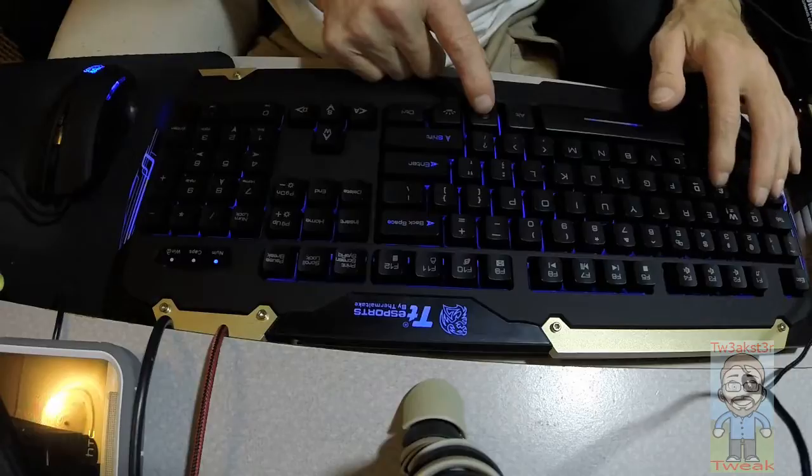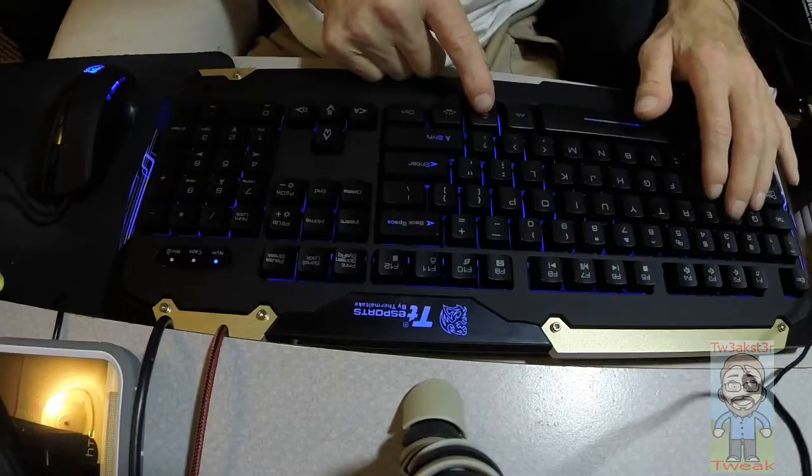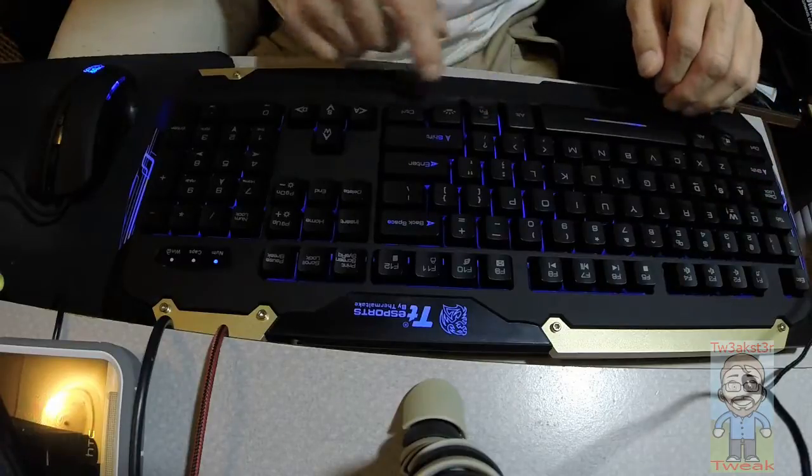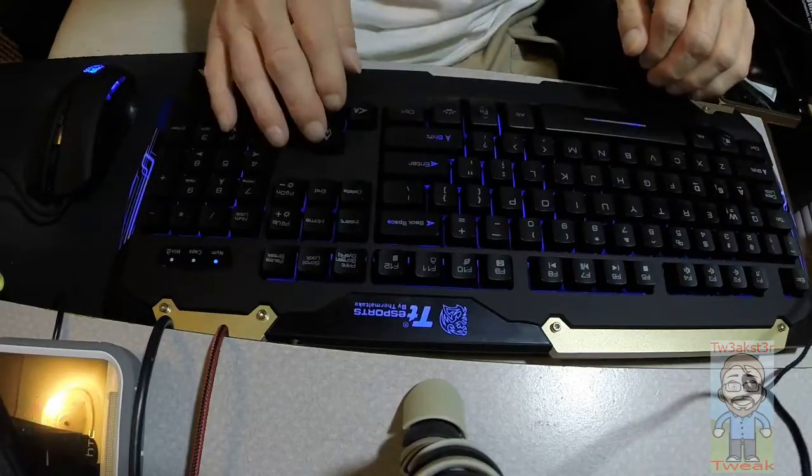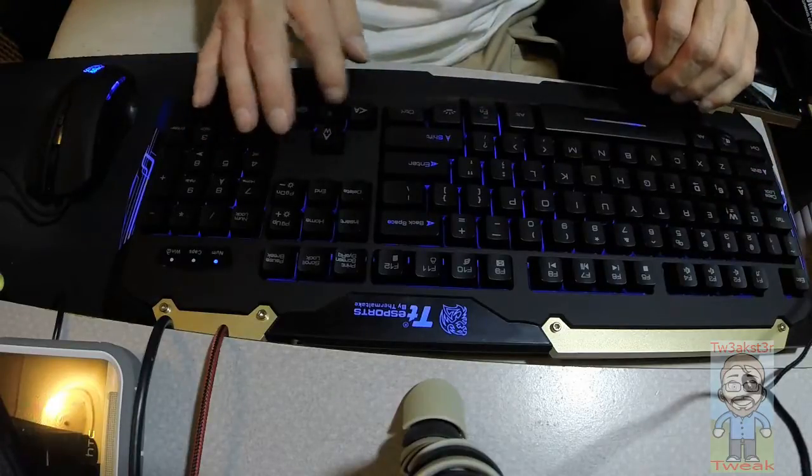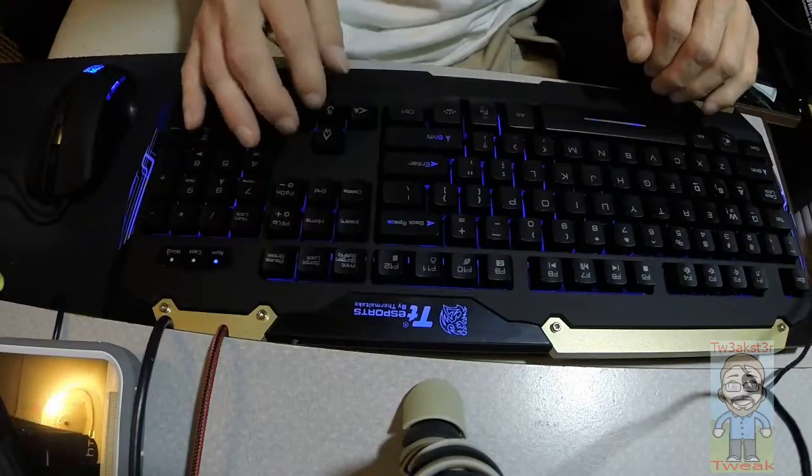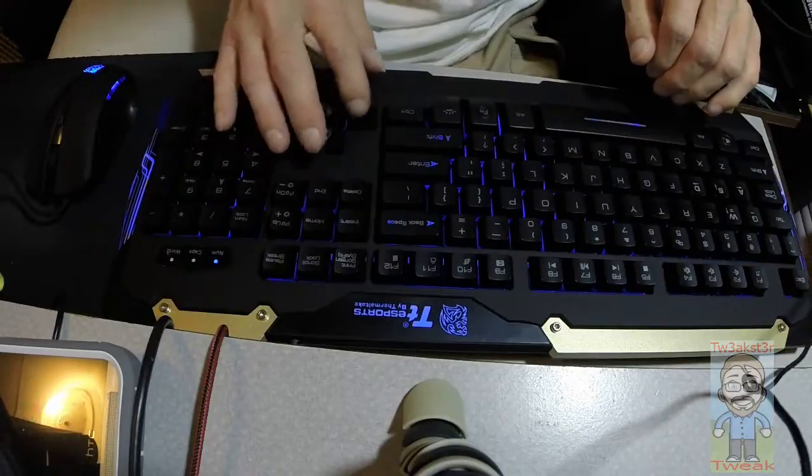You can switch the WASD functionality to make them into arrow keys. And of course there's arrow keys and WASD on the actual arrows.